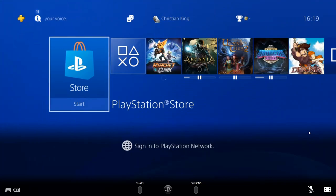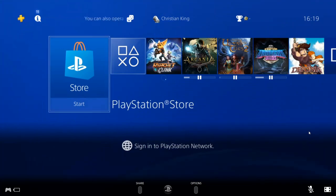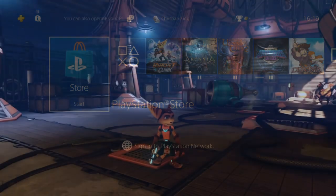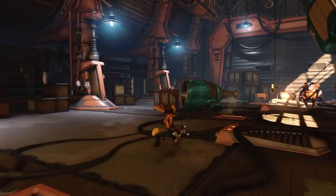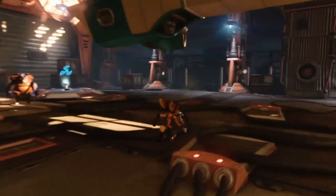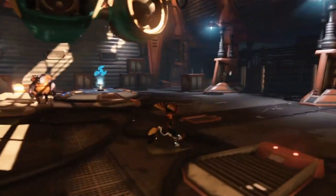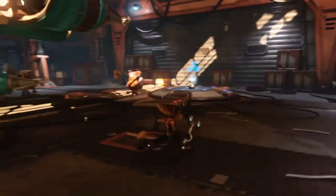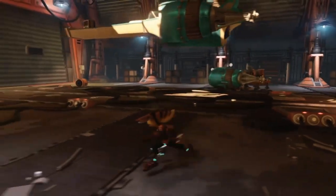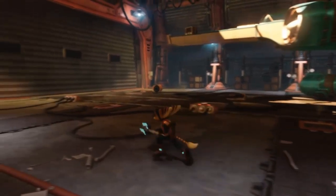I'm now going to go ahead and boot up a game and see how well it plays on my computer. And there you go. I am now playing Ratchet and Clank on my computer with no problems whatsoever.